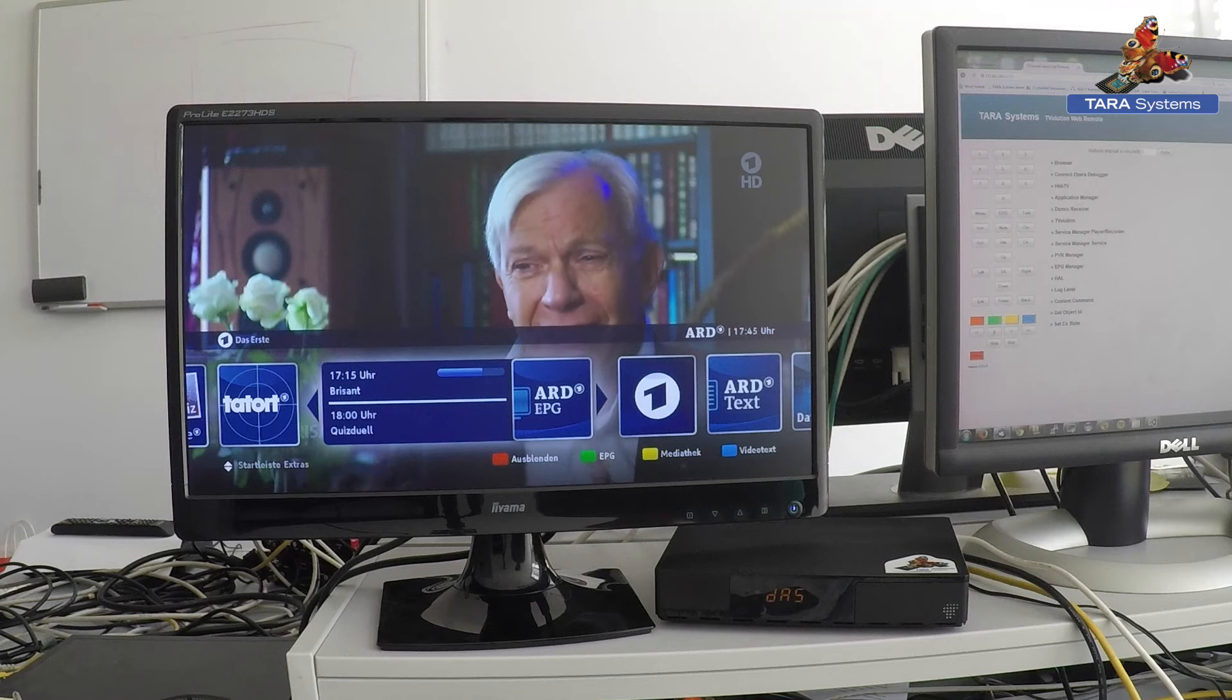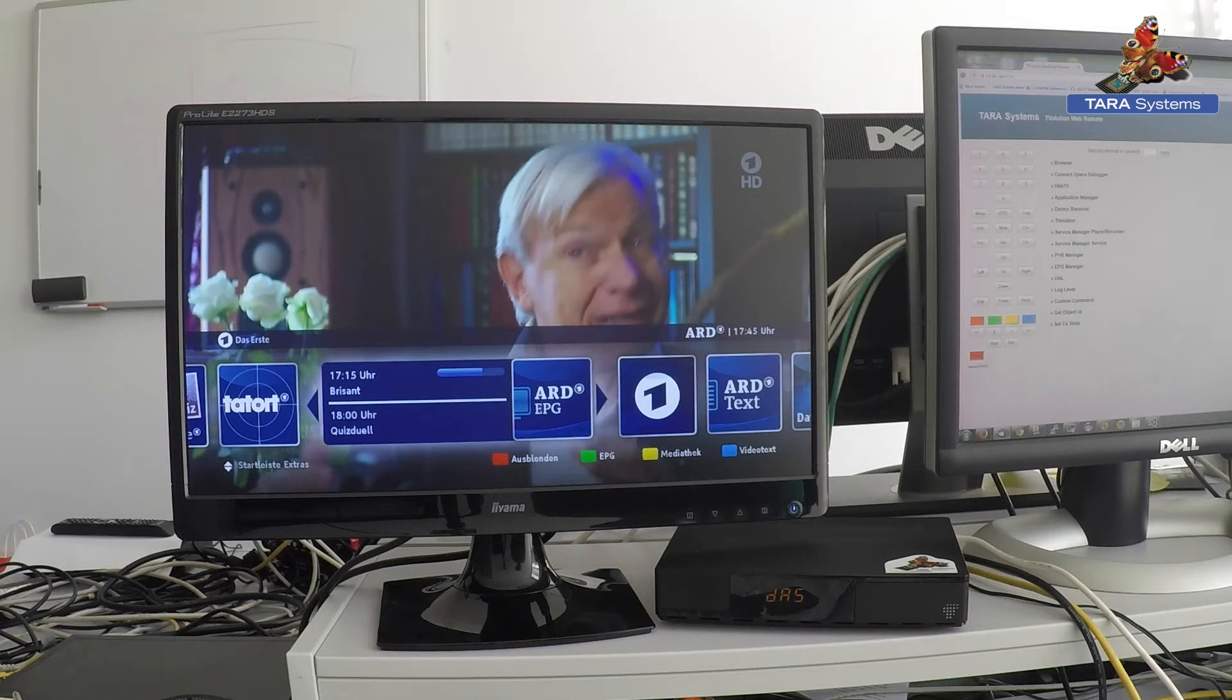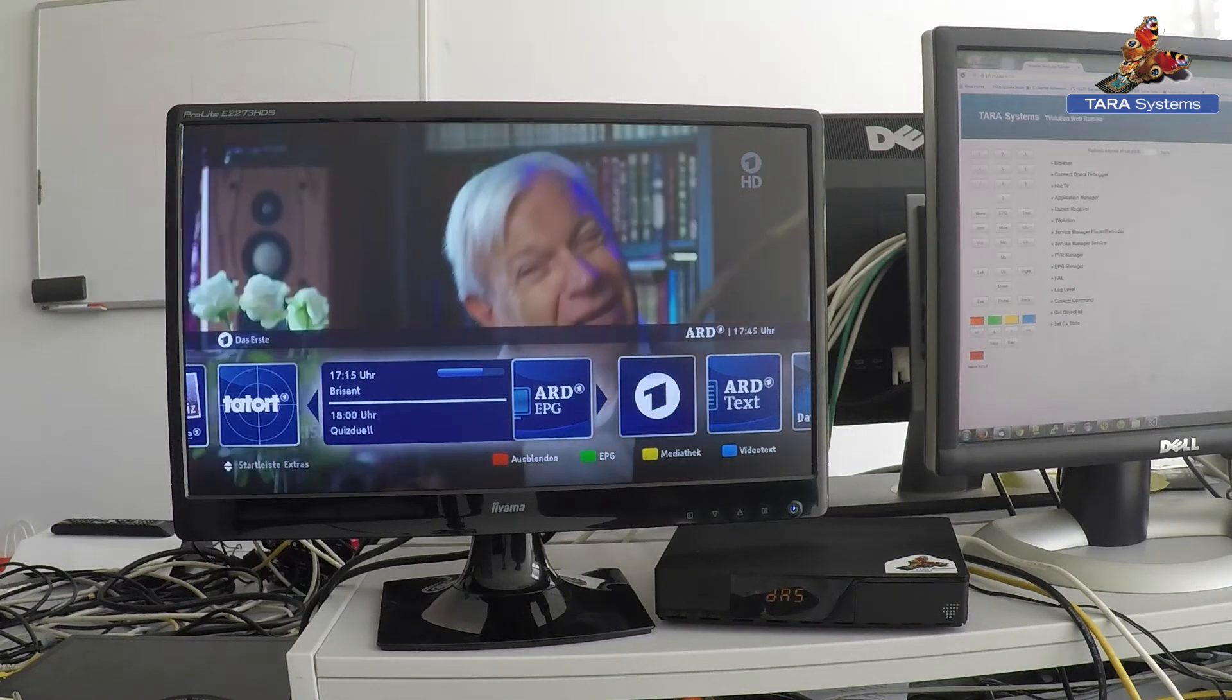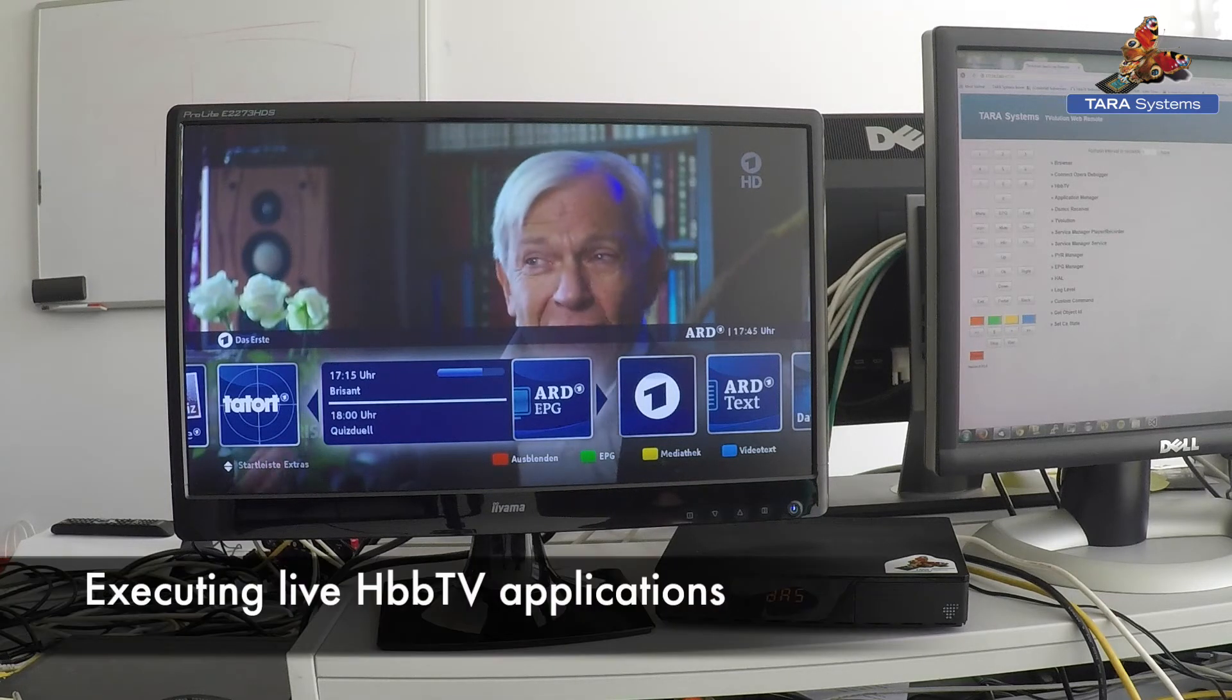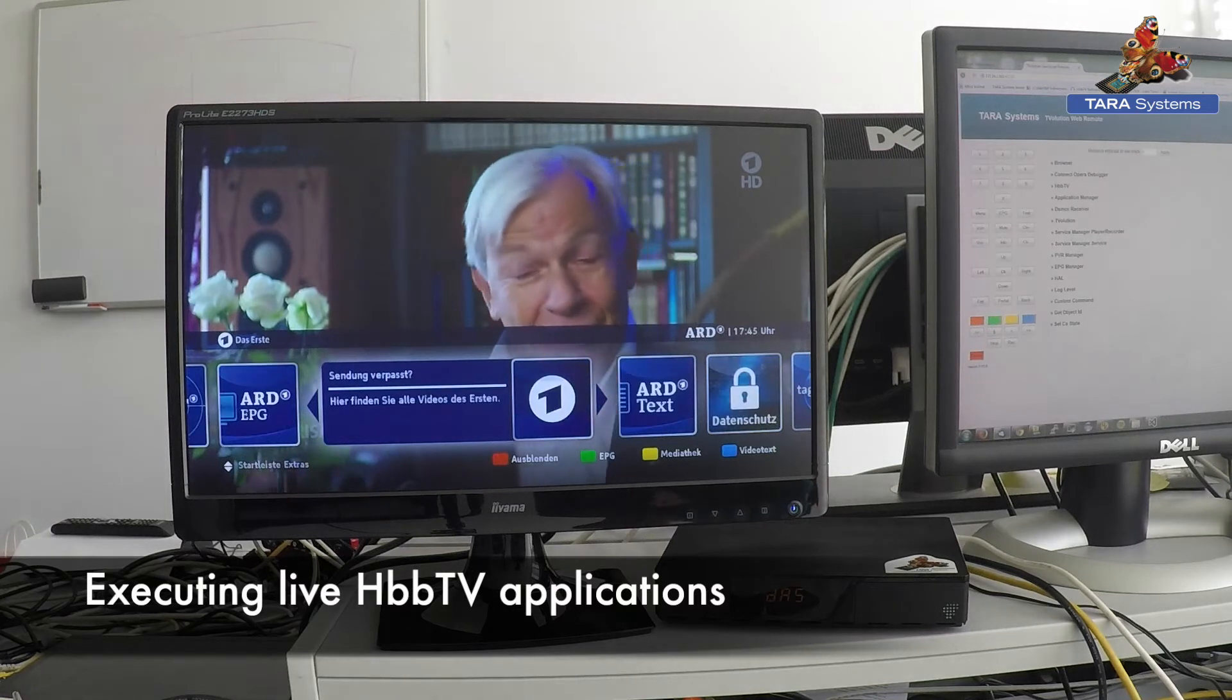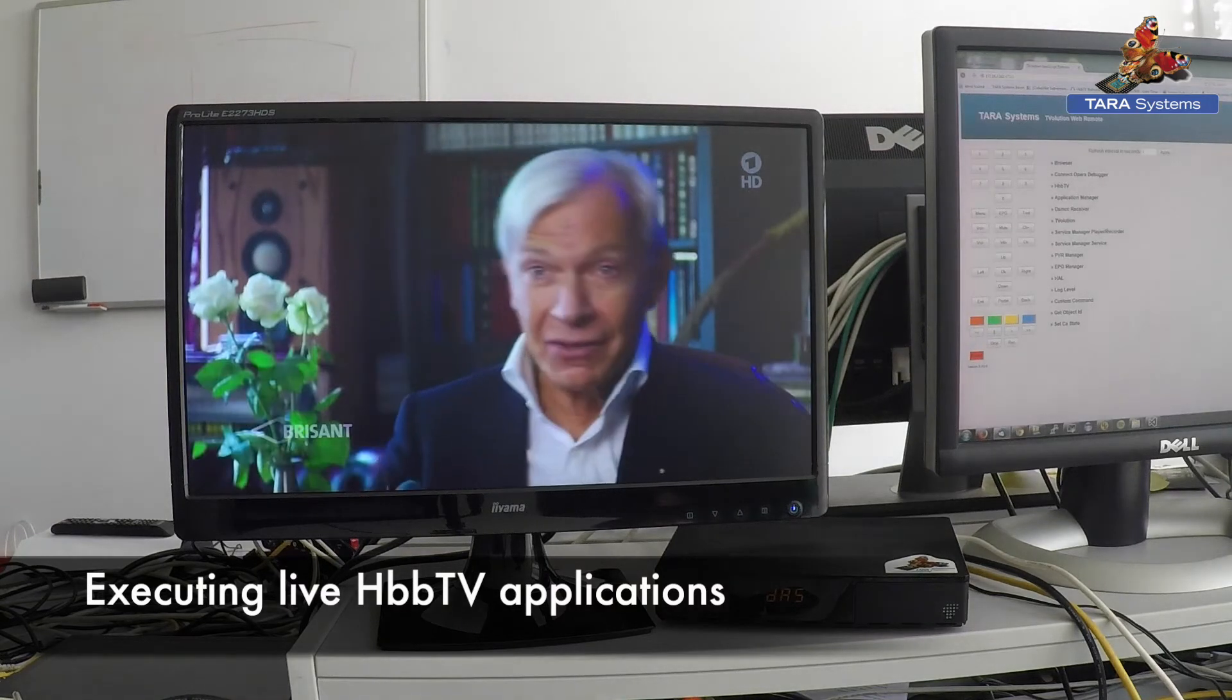Today I want to show you the Inaris HPV-TV solution running on a Broadcom setup box. Here you can see an HPV-TV application as it is broadcasted by the first German television.